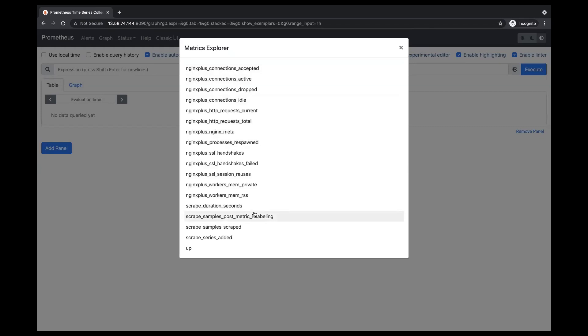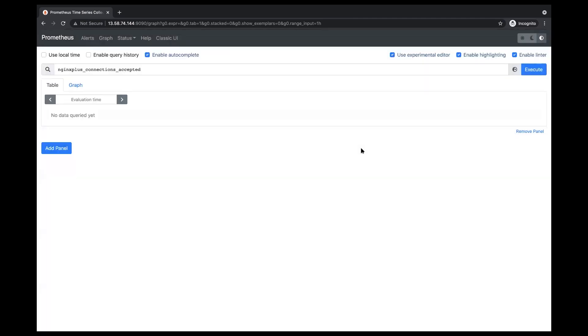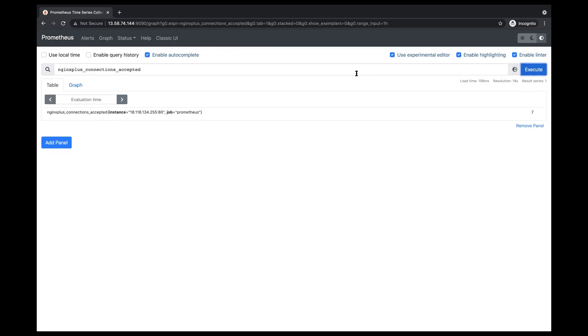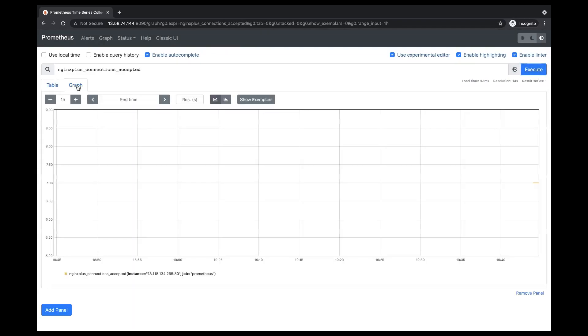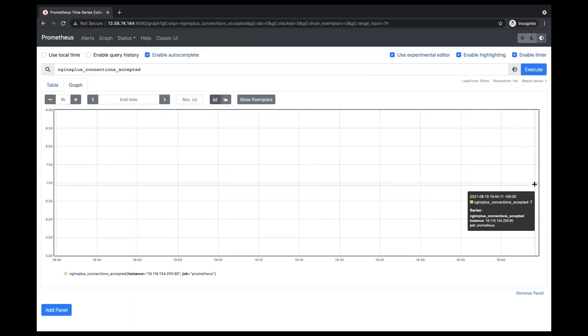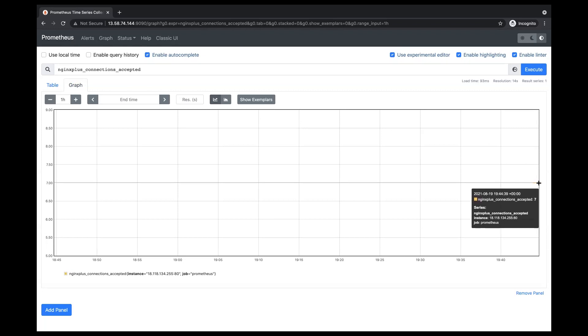I'll go ahead and show a small example of how Prometheus works. So in the Prometheus graph, if I want to look into, say, how many client connections were accepted in a span of an hour, I'm going to go ahead and choose NGINX Plus connections accepted. Hit execute. And then I'm going to select graph.